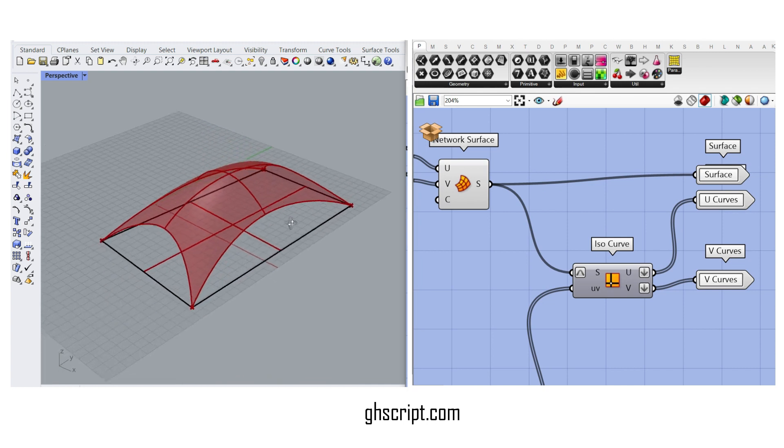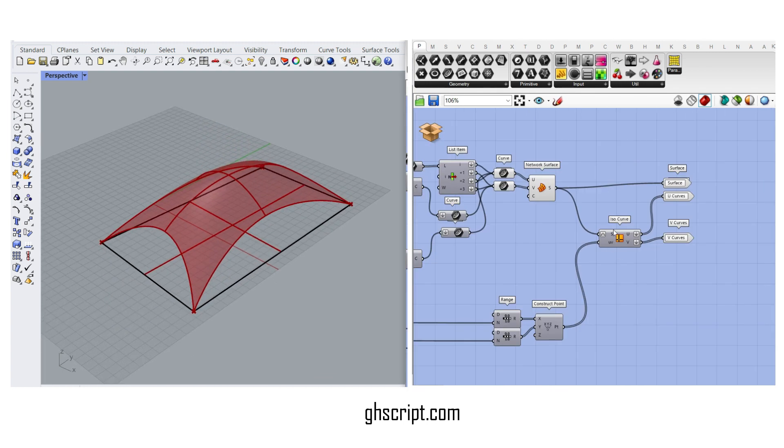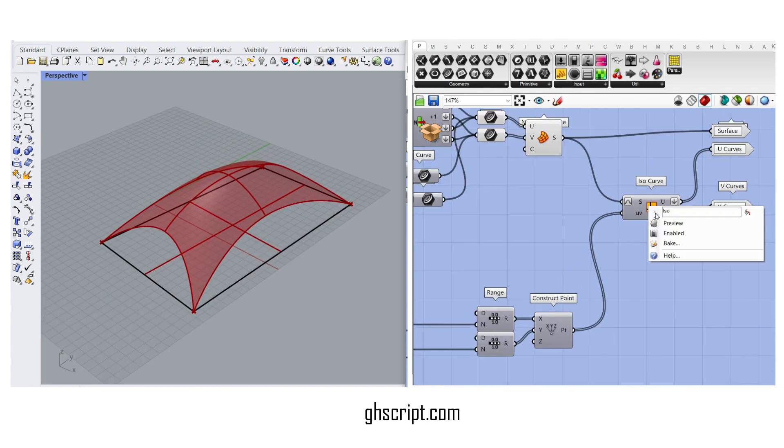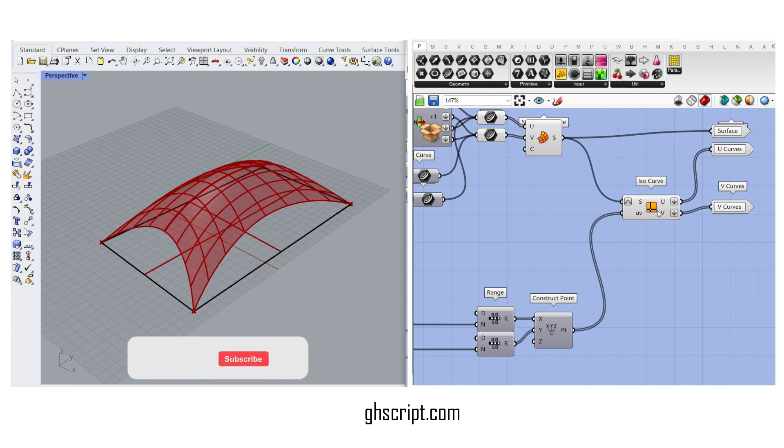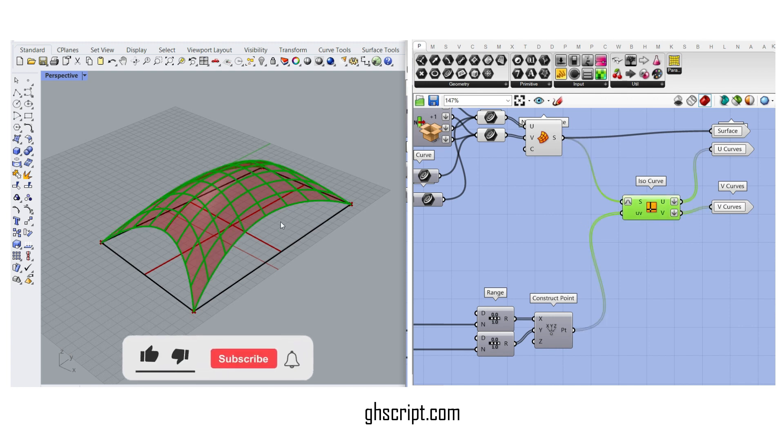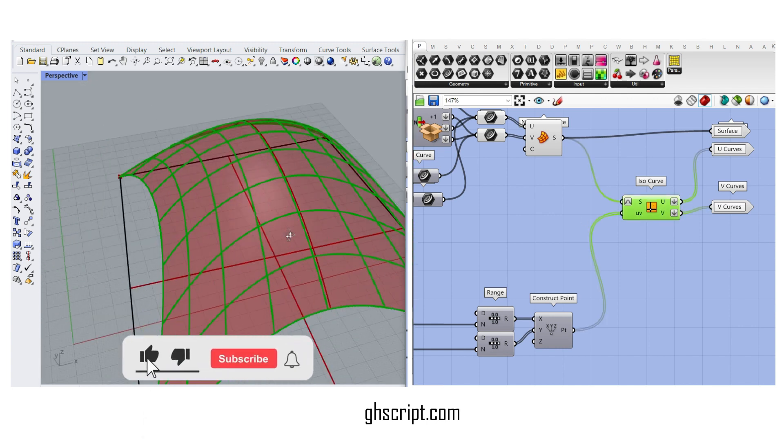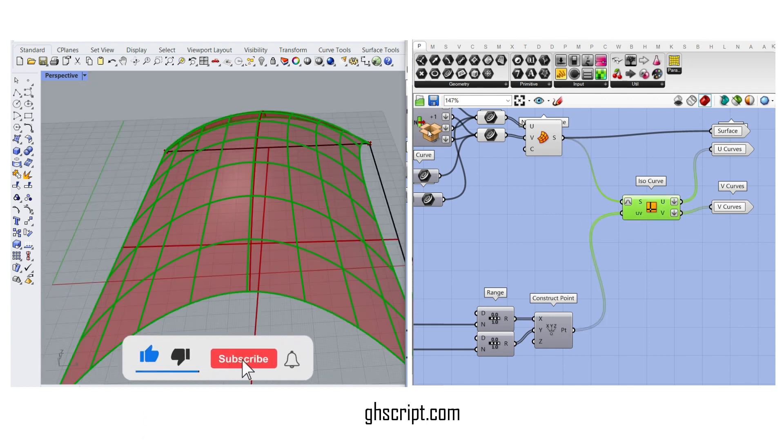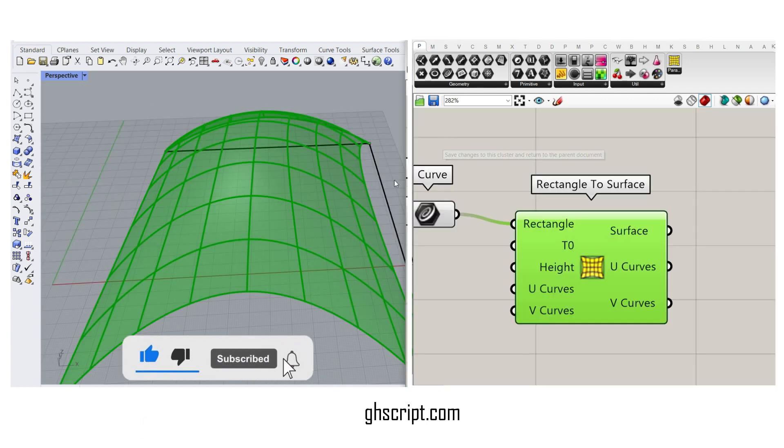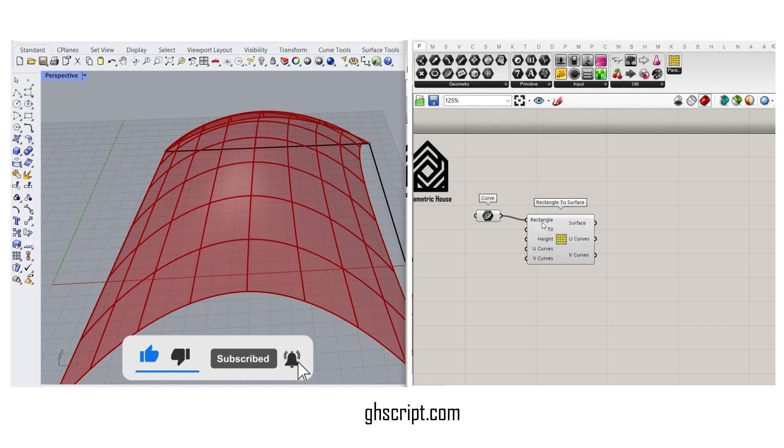Finally, we have also used the IsoCurve, which you can see we have used the ConstructPoint for a UV extraction, so you can extract the UV curves. Okay, let's go back to the component.